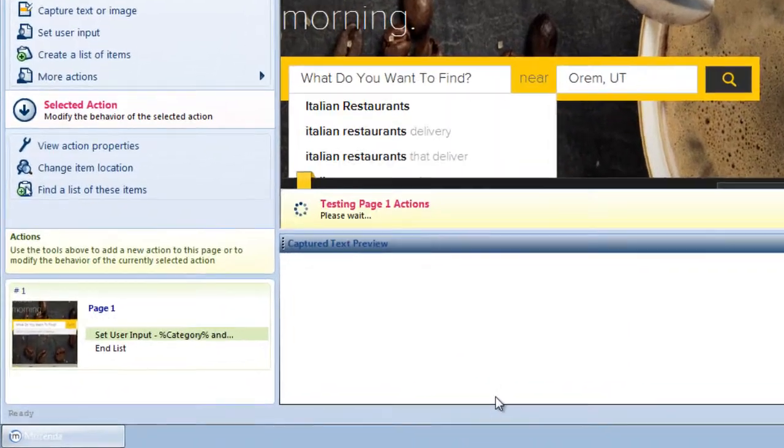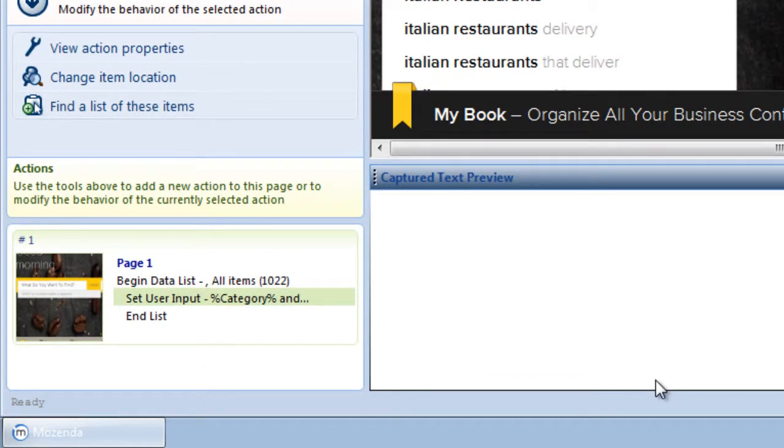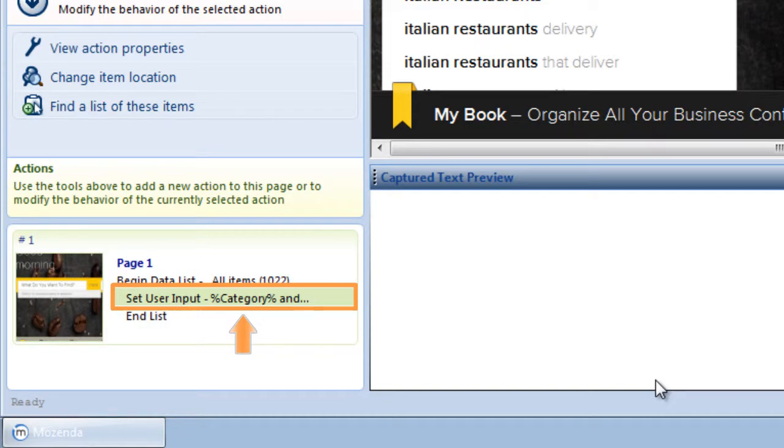I notice that the field I've chosen is now specified in the Set user input action I've created, as shown in the action list on page 1.